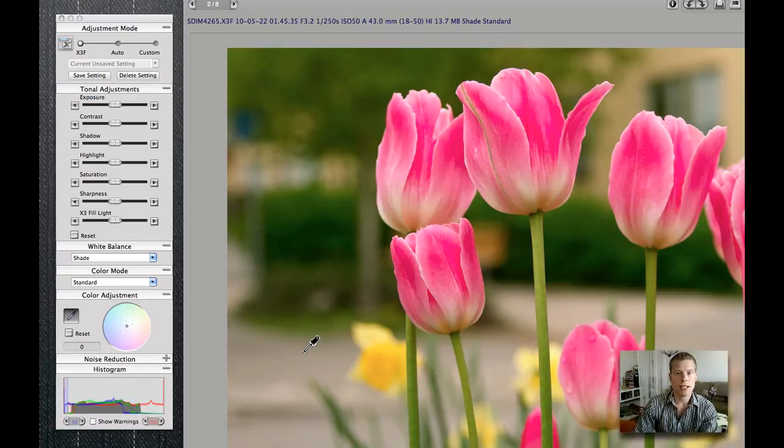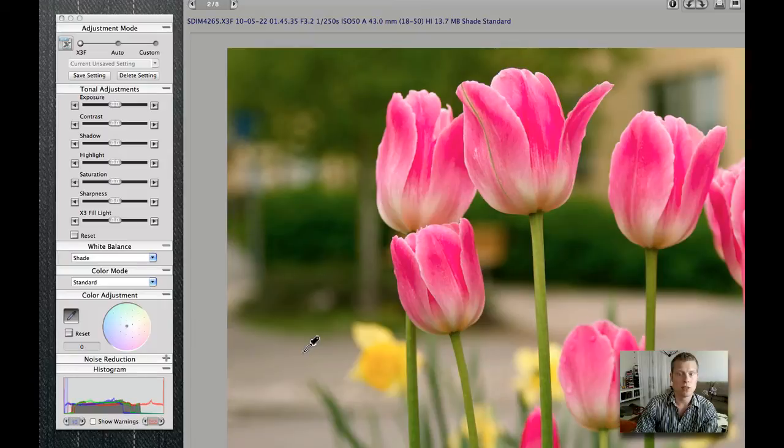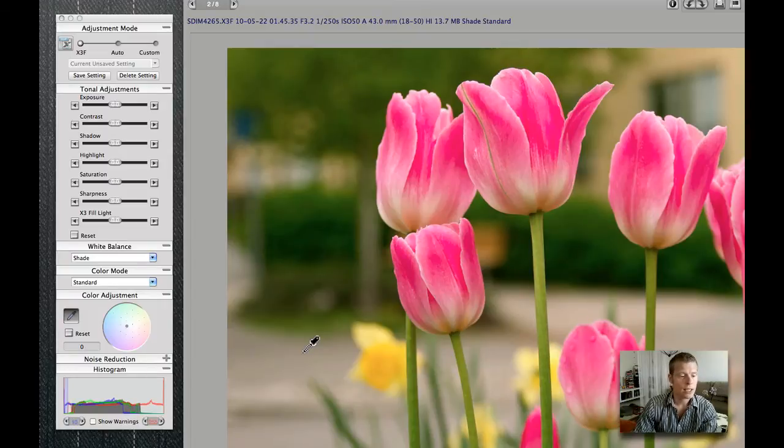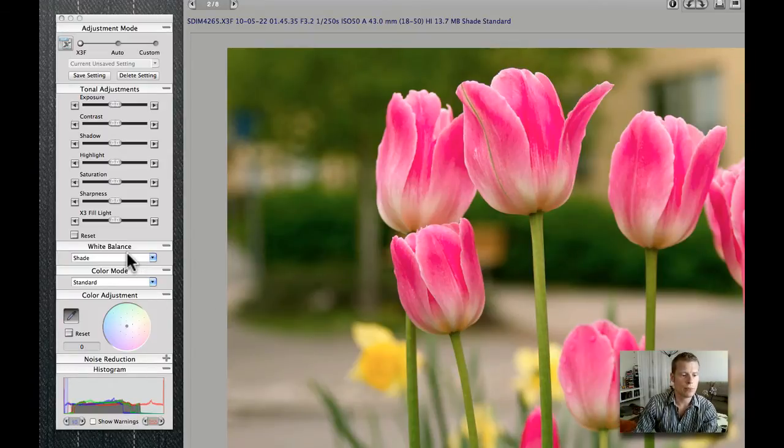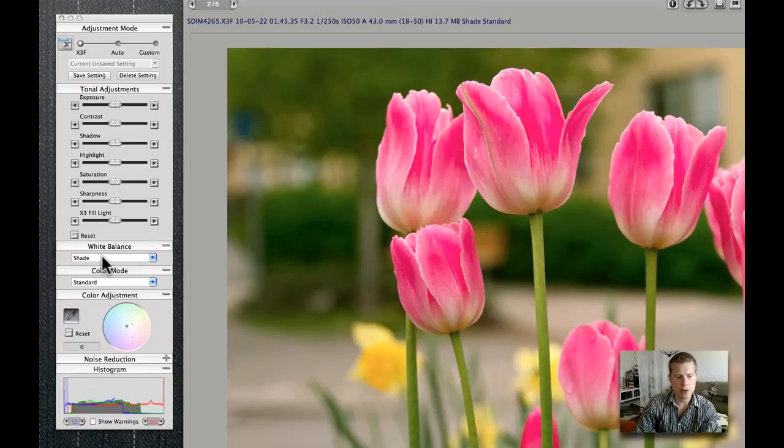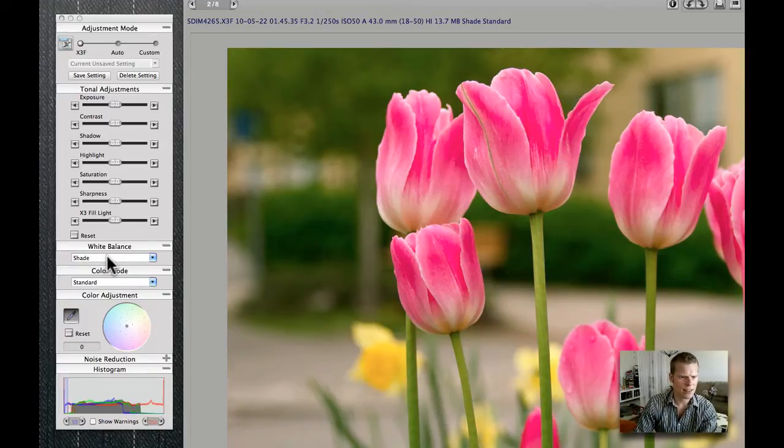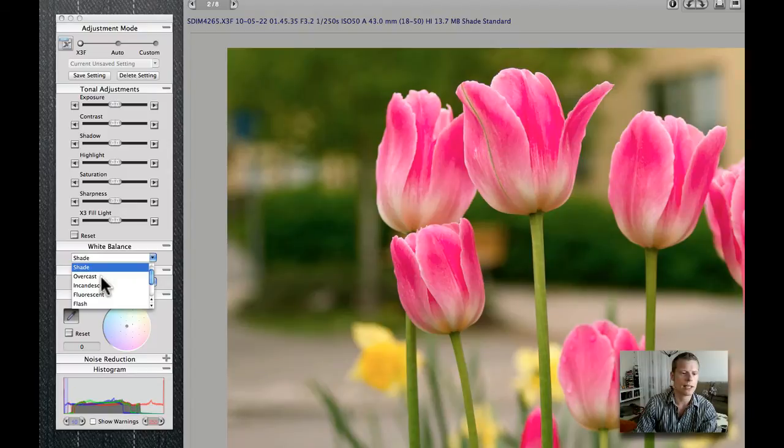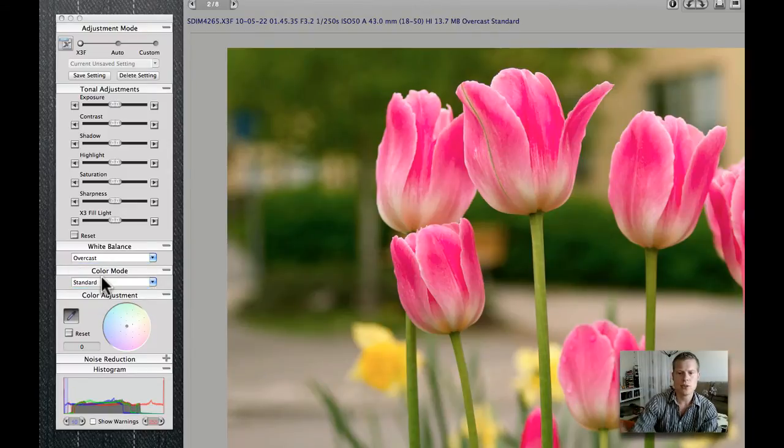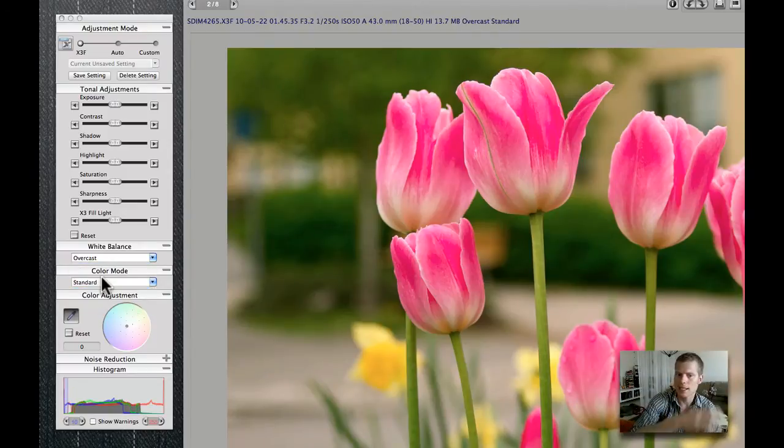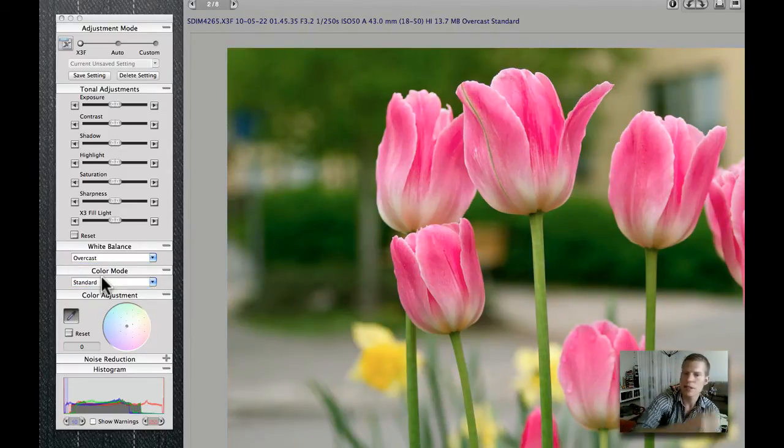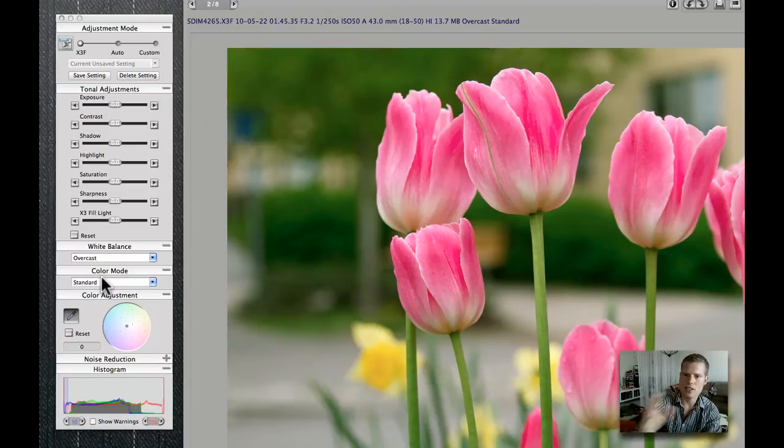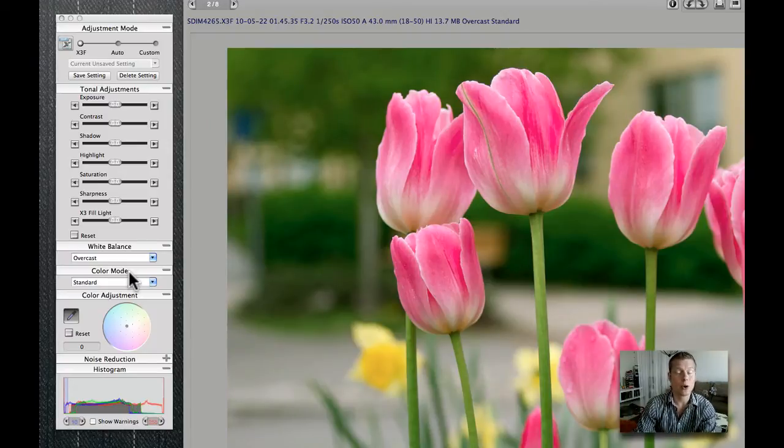Now I would like to change the settings in this picture and make the colors look better. In order to do that I will go into the white balance. I think shade is okay but overcast is more likely because there is no sunlight in the picture. I can see that in the background. So this is an overcast situation.